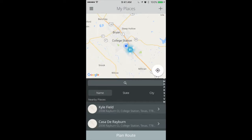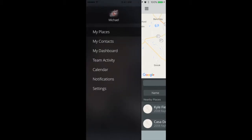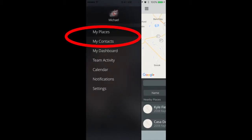To link a contact to a location, start off by opening the Outfield mobile app. There are two ways to link contacts and places: either from the My Places screen or the My Contacts screen.